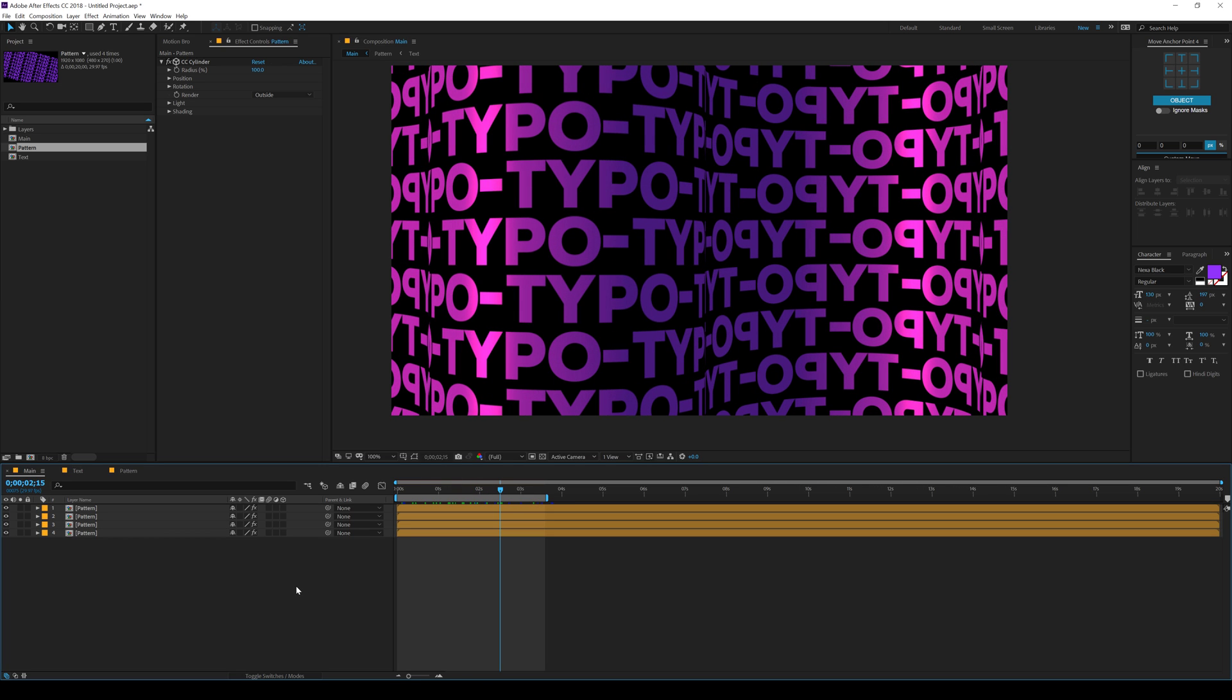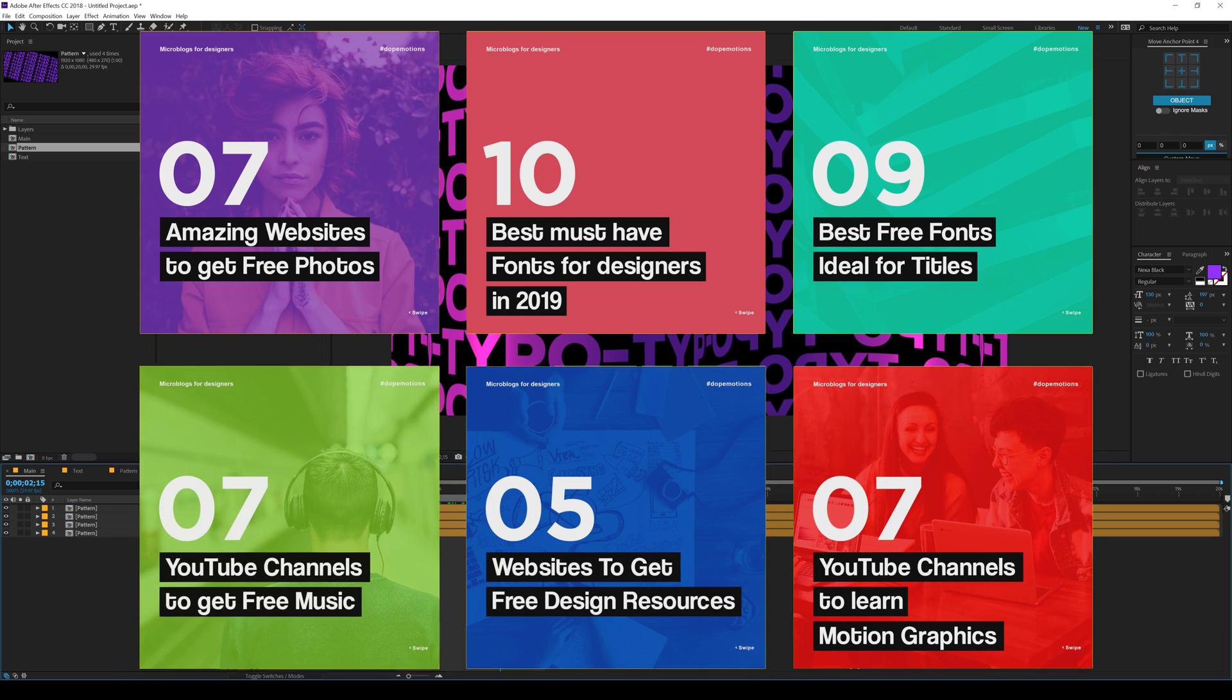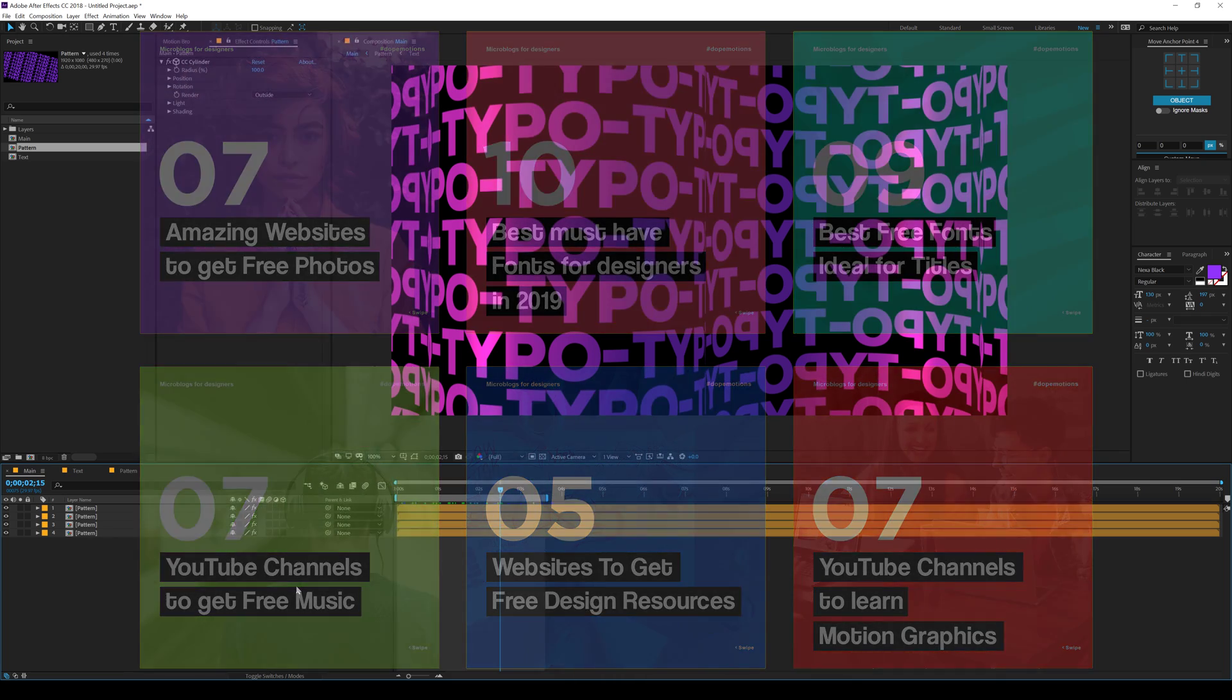Yeah, it's a quick tip on creating some nice cool typographic background animation inside of After Effects without using any plugins. I hope you guys enjoyed this tutorial. If you did, then make sure to subscribe to the channel and follow me on Instagram at dope.motion. Recently, I have started posting some microblogs which you guys may find helpful. I will see you guys in the next video. Till then, take care and always stay raw, stay creative. Peace out.